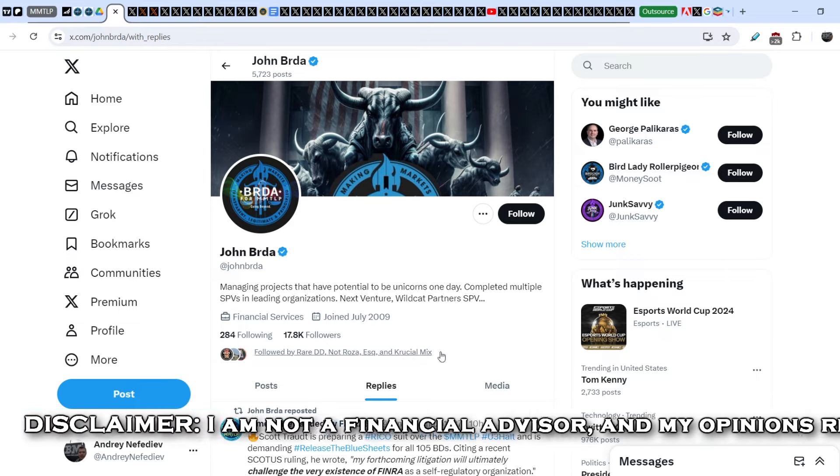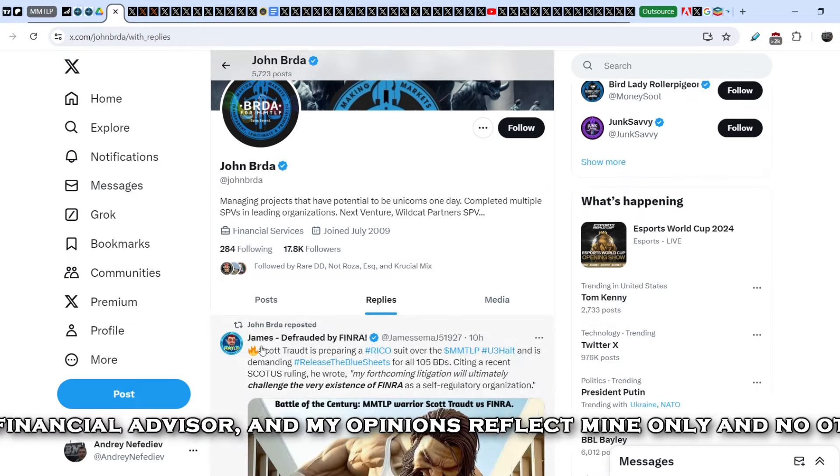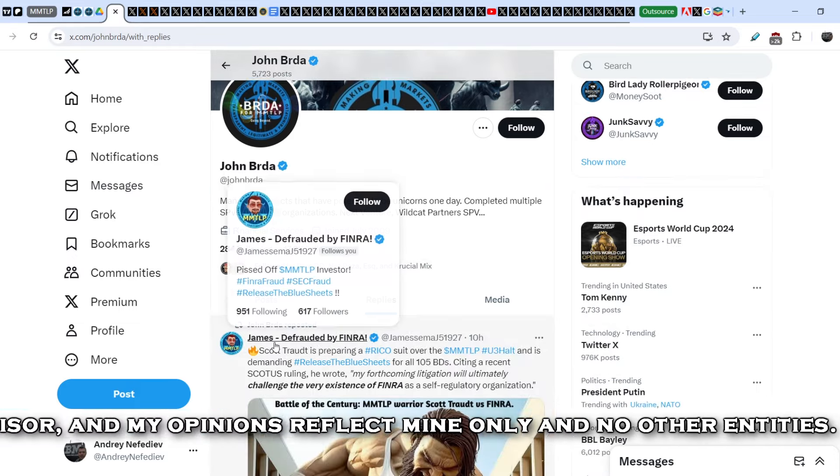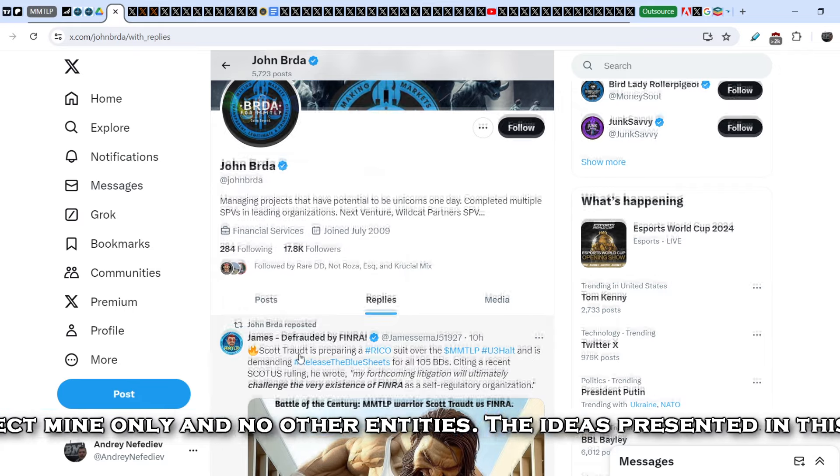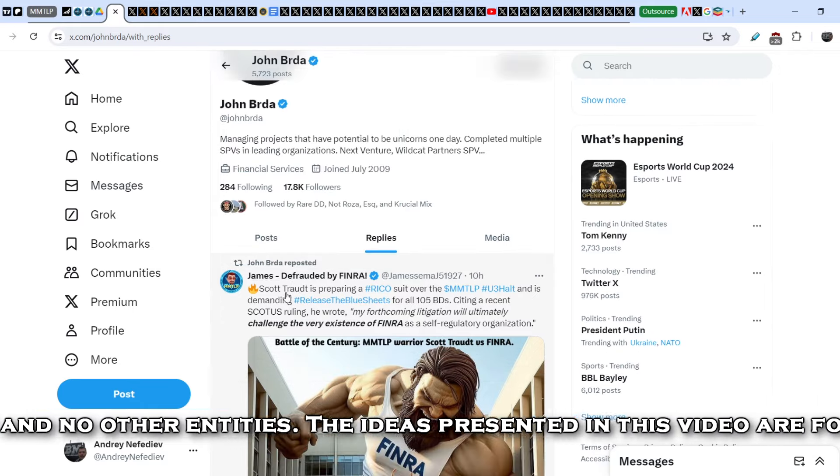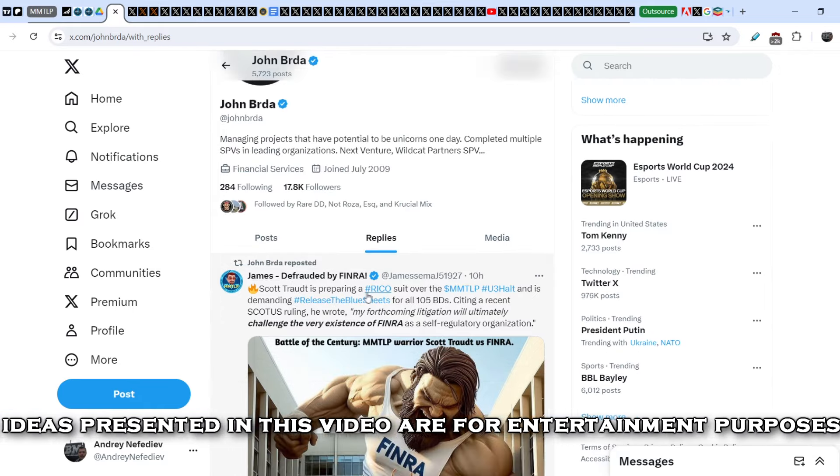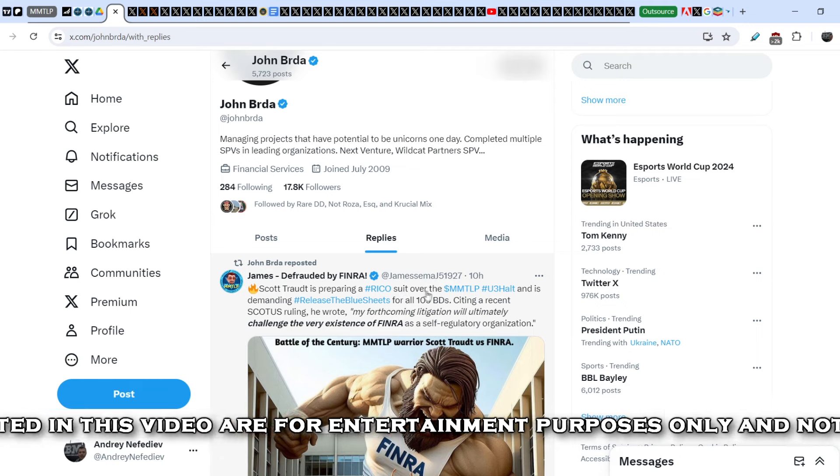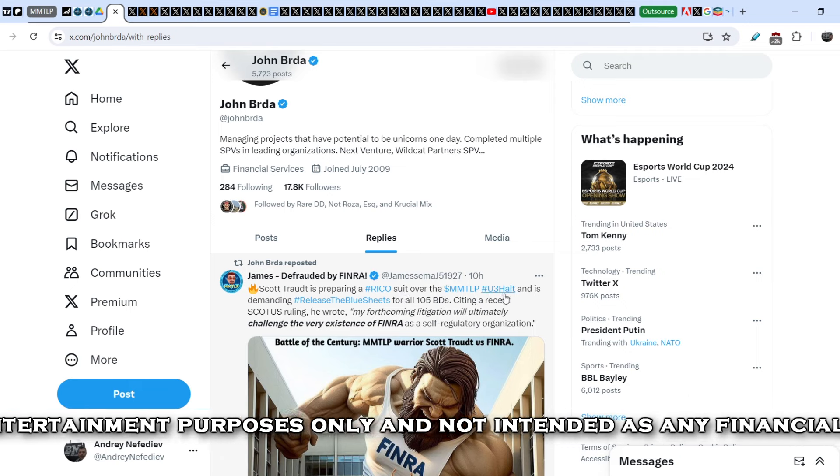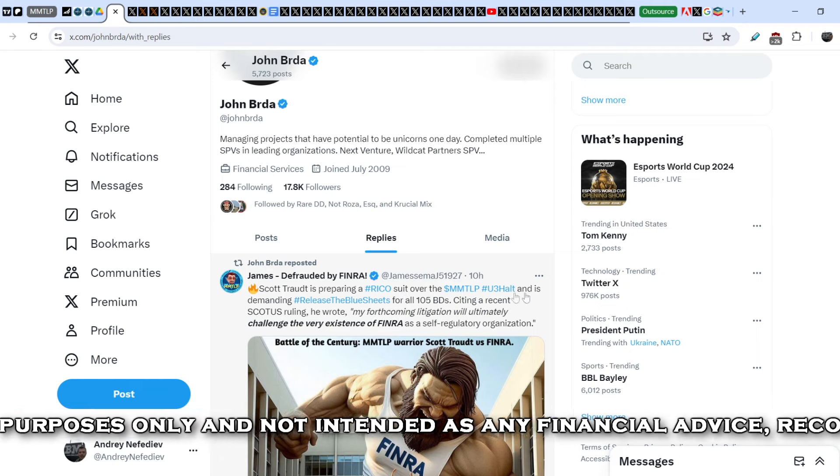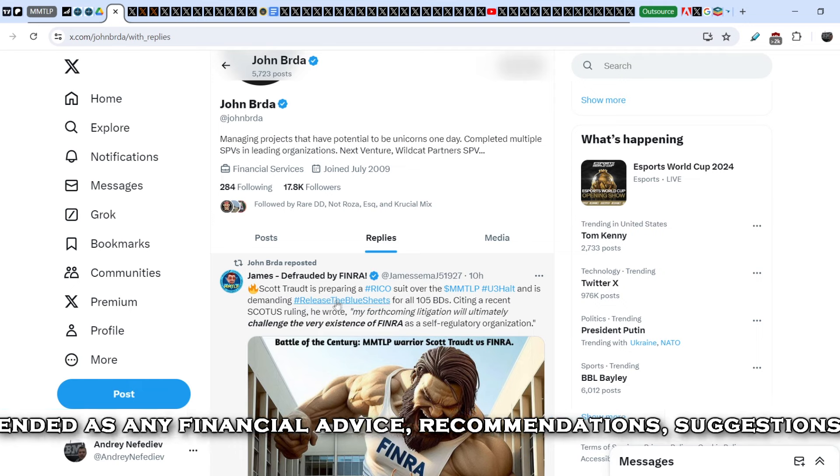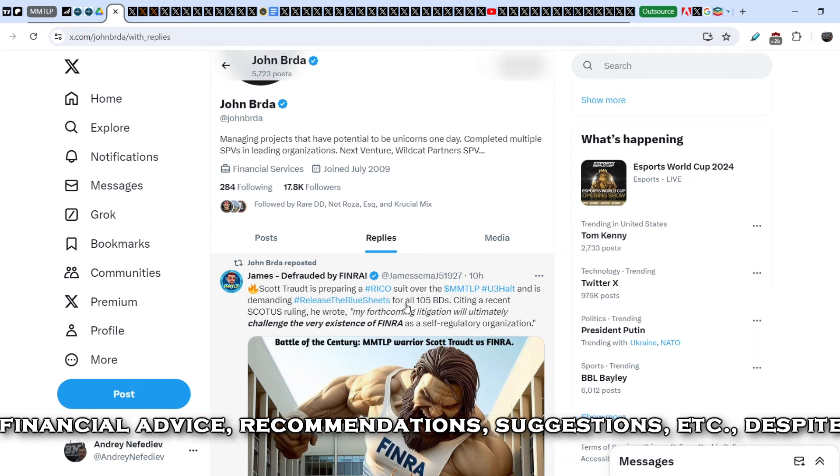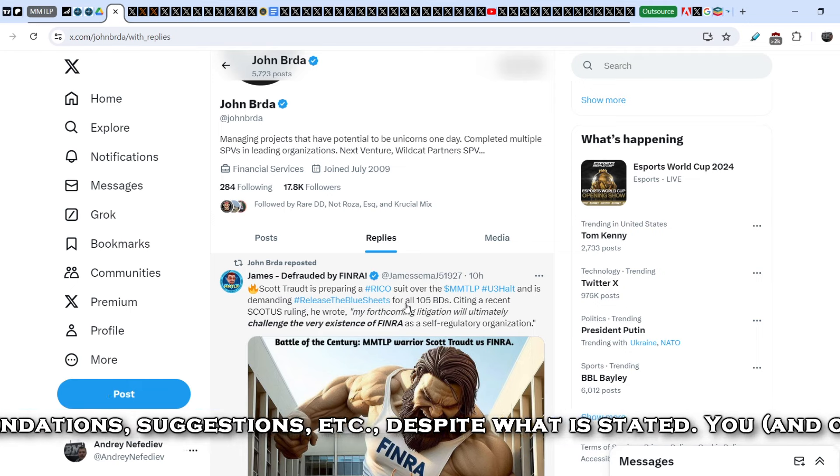Let's start with this news. John Burda reposted a tweet published by James Defrauded by FINRA. James wrote: Scott Todd is preparing a RICO lawsuit over the MMTLP U3 halt and is demanding the blue sheets for all 105 broker dealers citing a recent Scotus ruling.